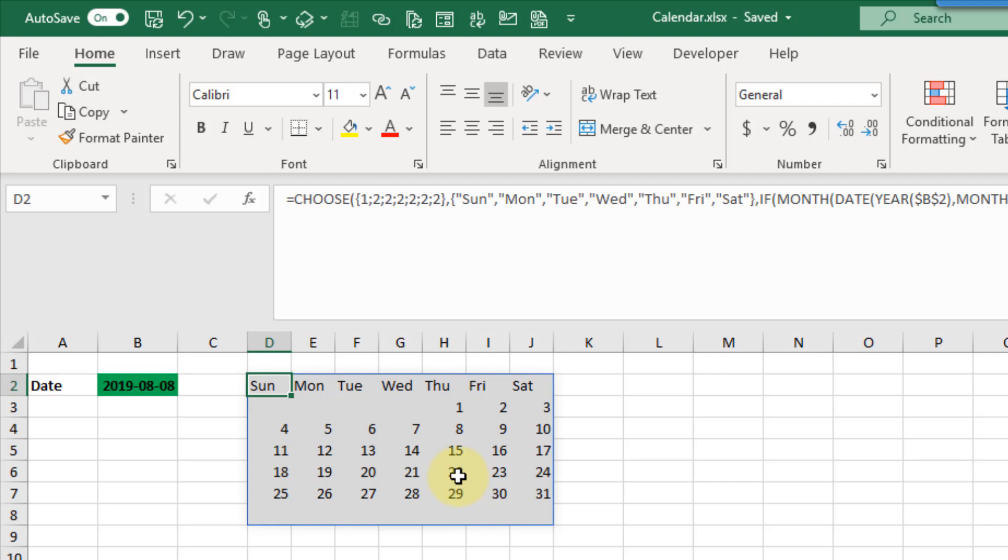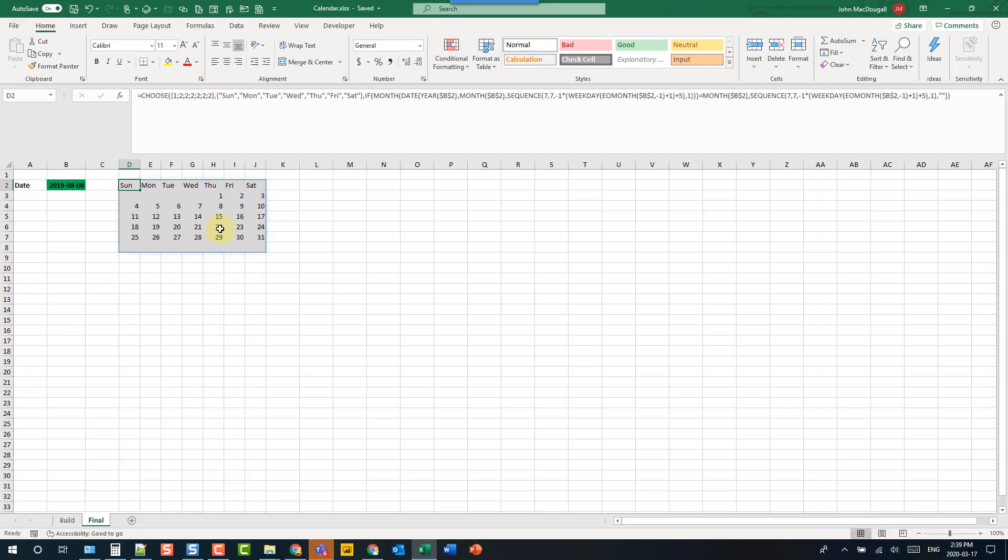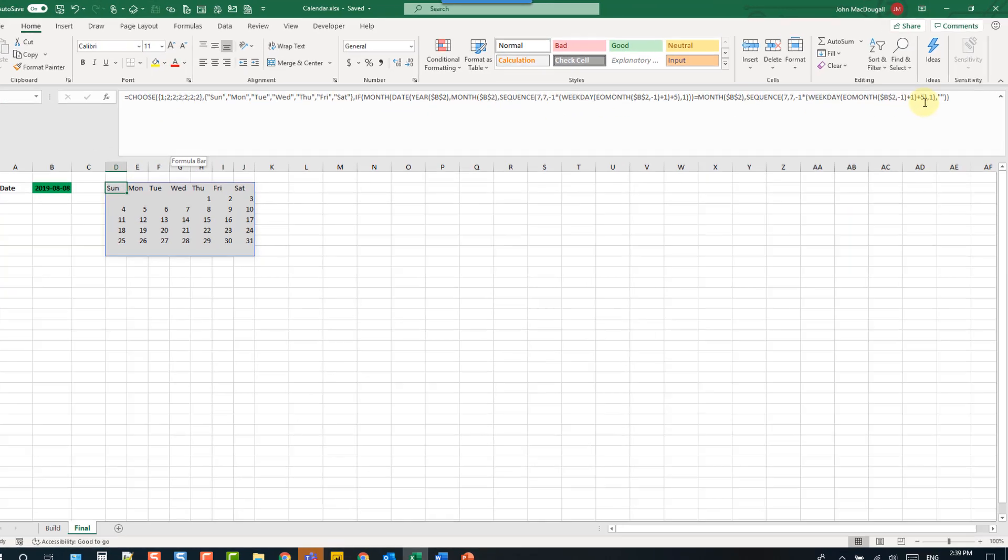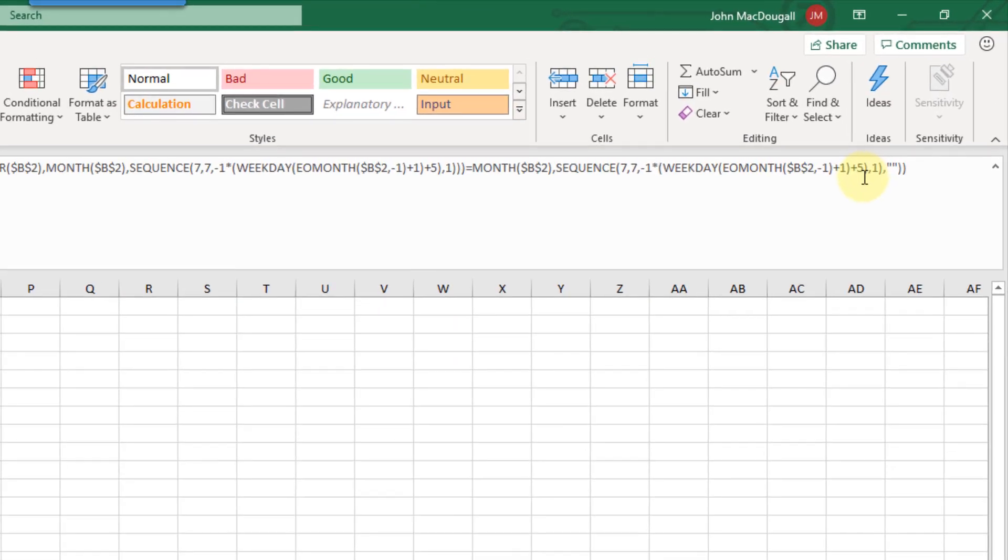In a previous video I created a dynamic array calendar formula and the end result was a really long formula here and you can actually see that parts of this are the exact same so I'm referencing the same calculation multiple times.